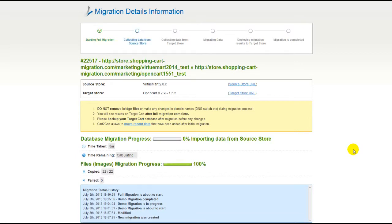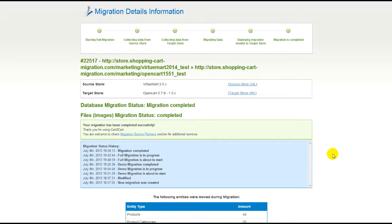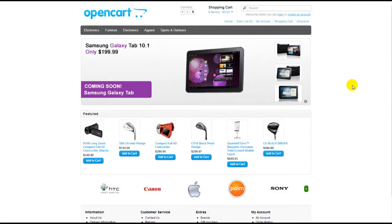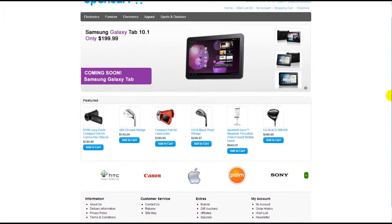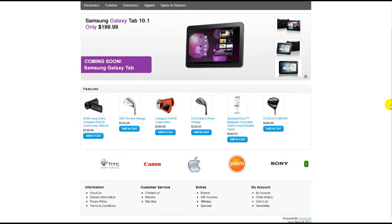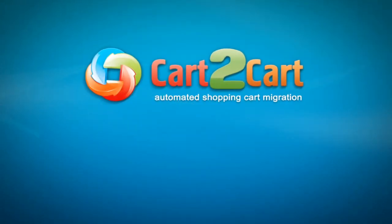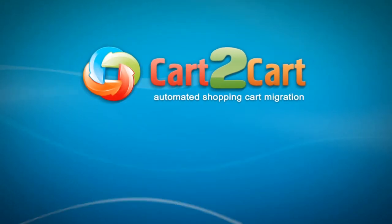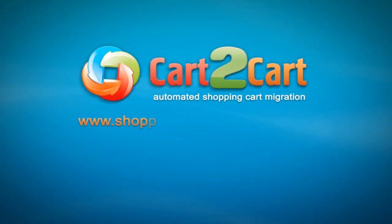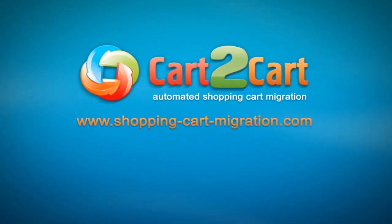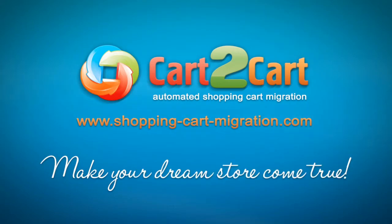At this point, you can close your browser window. As soon as the full data transfer is completed, you will receive an email notification to check the results. Right after that, you can check your newly established OpenCart store right away. So that's it — it's as simple as that. So what are you waiting for? Go ahead and start your store migration right now. Go to www.shopping-cart-migration.com to make your dream store come true.